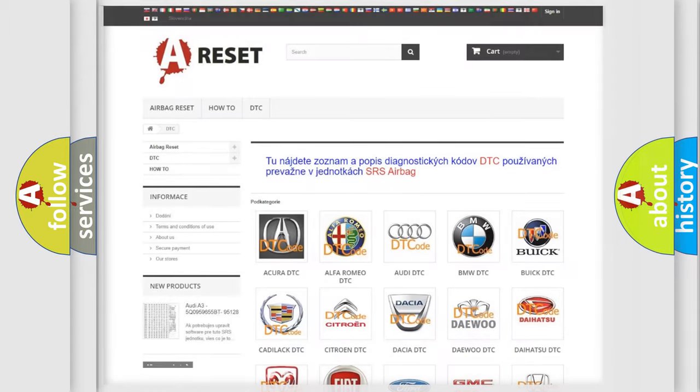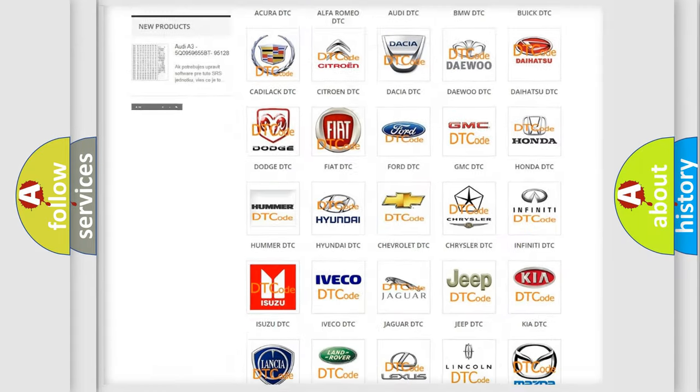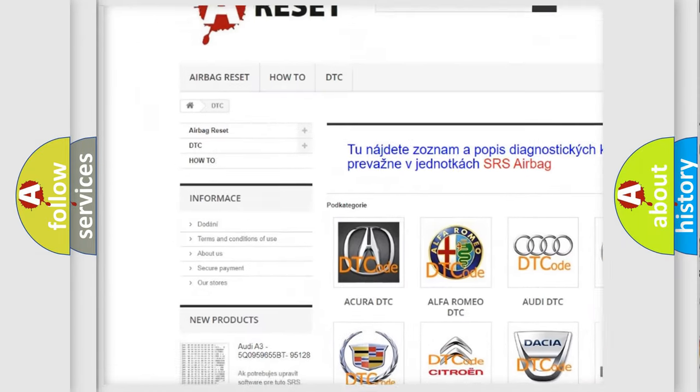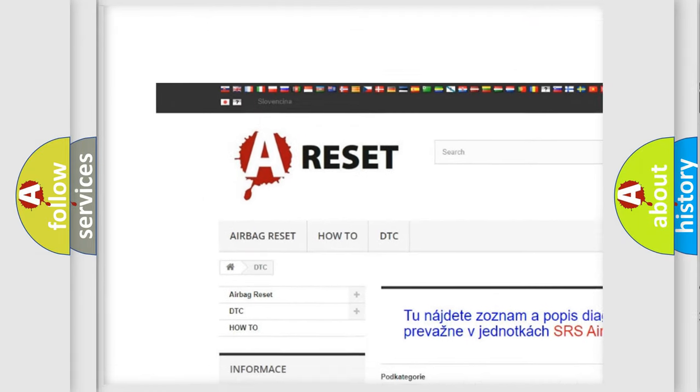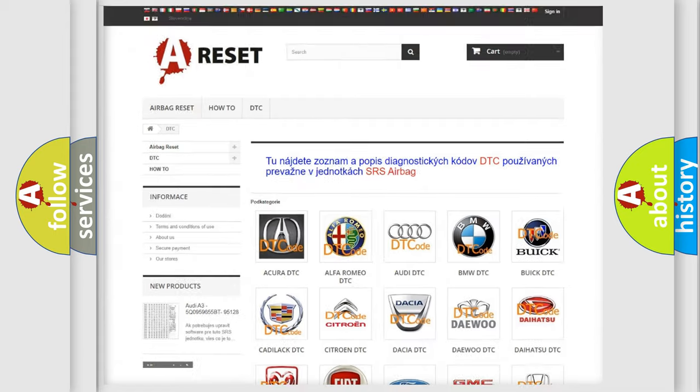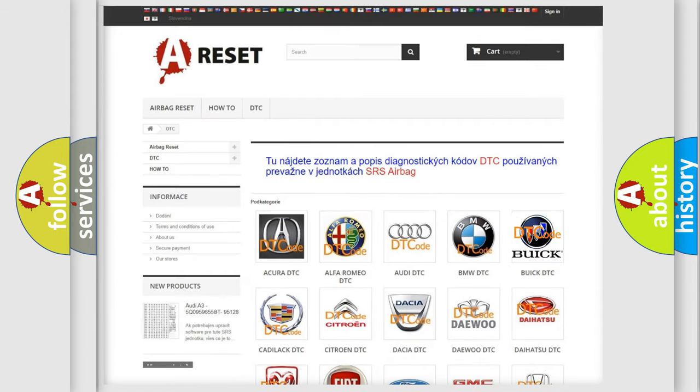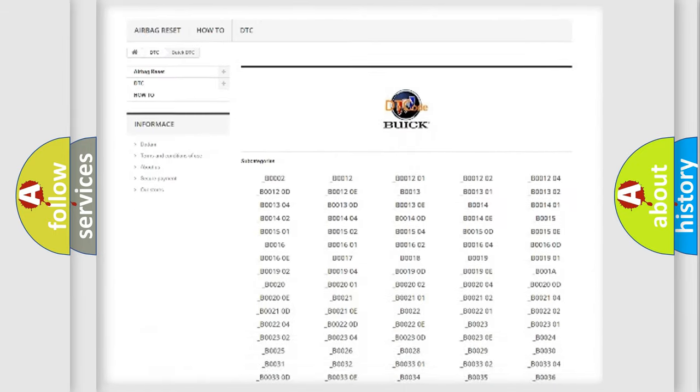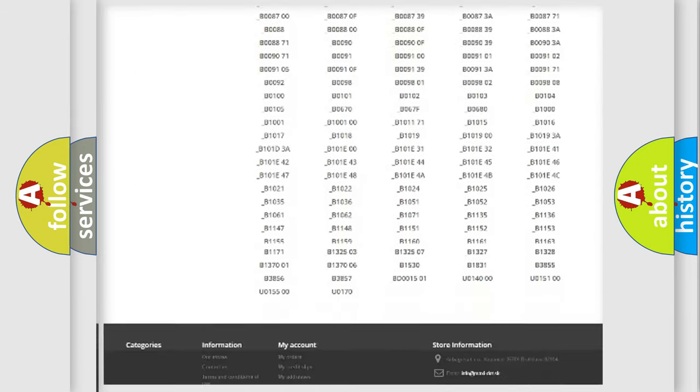Our website airbagreset.sk produces useful videos for you. You do not have to go through the OBD2 protocol anymore to know how to troubleshoot any car breakdown.